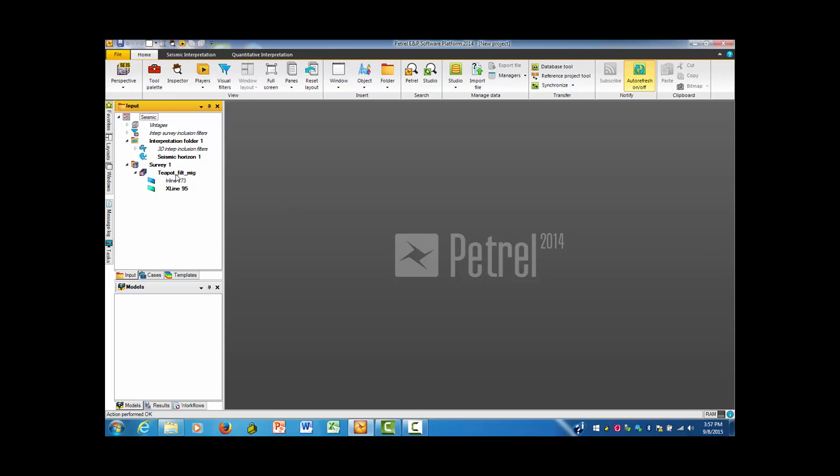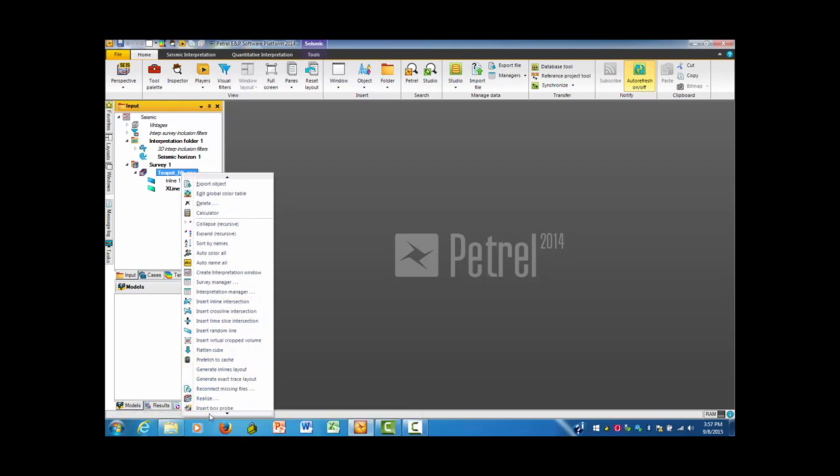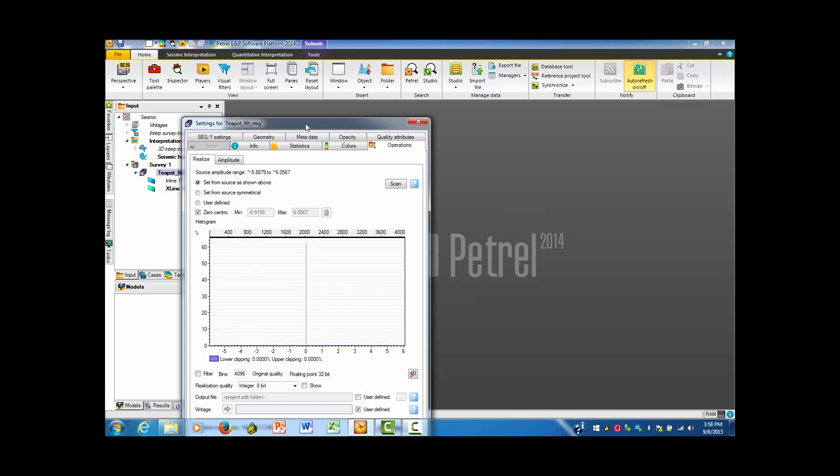There's a very good reason to bring your data in this way, but we need to transfer it into a different, much easier to work with dataset. I'd like us to go to the area third up from the bottom, Teapot_filth_mig. I have pressed the right button on the mouse, and I'm going down to a process called Realize.